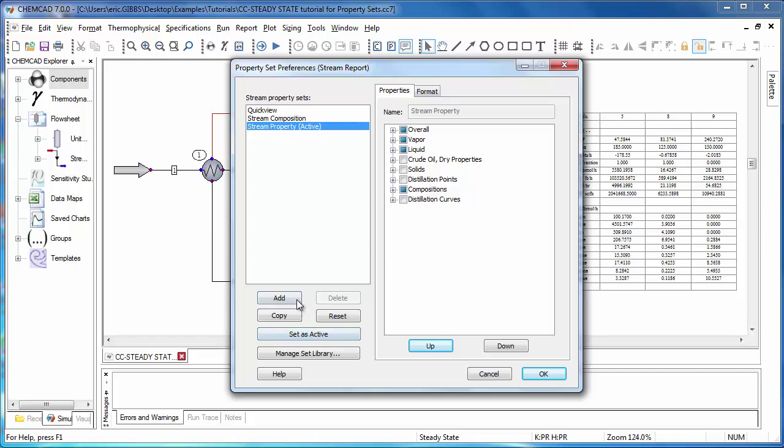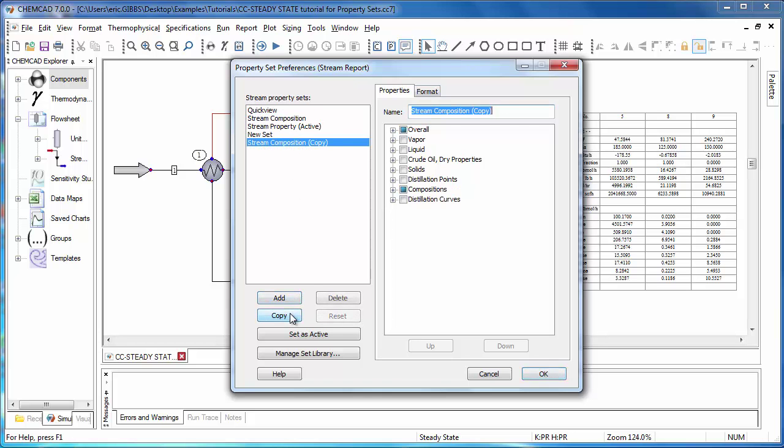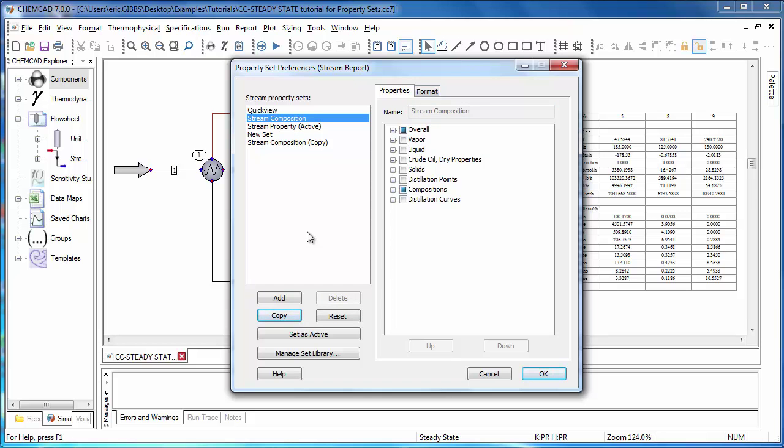I can also add a new blank property set, or if I'd like to copy an existing set, I can use the copy button. And finally, if I'd like to reset any of the default three property sets, quick view, stream composition, or stream property, to their original settings, I can use the reset button.